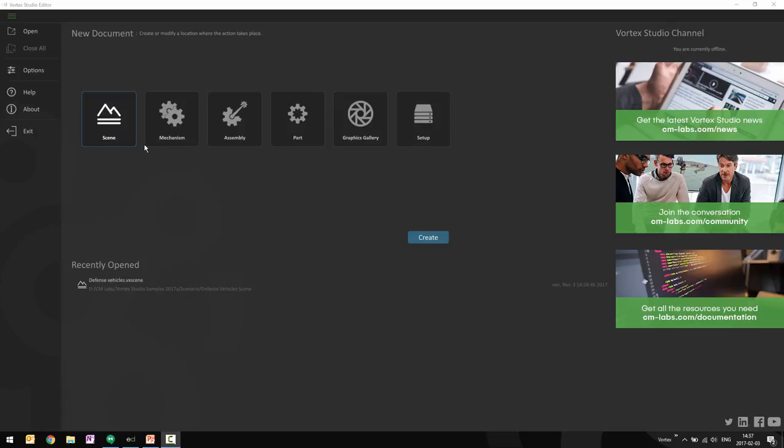To create a new scene, I'm going to select the Scene button here on the New Document page, and I'm going to click on the Create button.